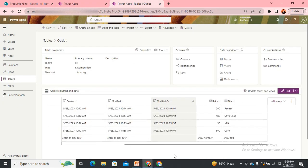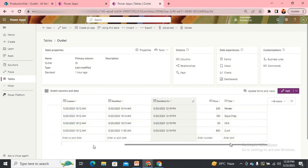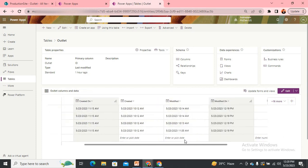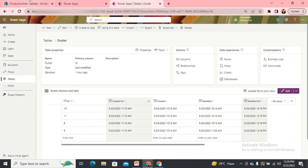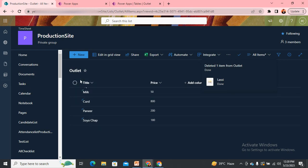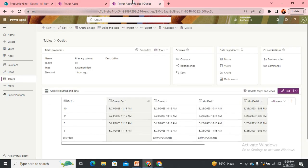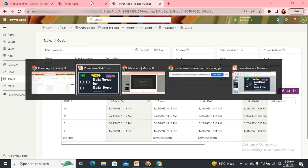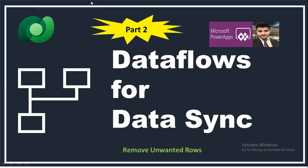If I come to my Dataverse table, I can see only four items now. Lassi has been deleted from my table because it's not there in my query output coming from SharePoint. That's how we can delete the unwanted rows from the destination which no longer exist on the source side.